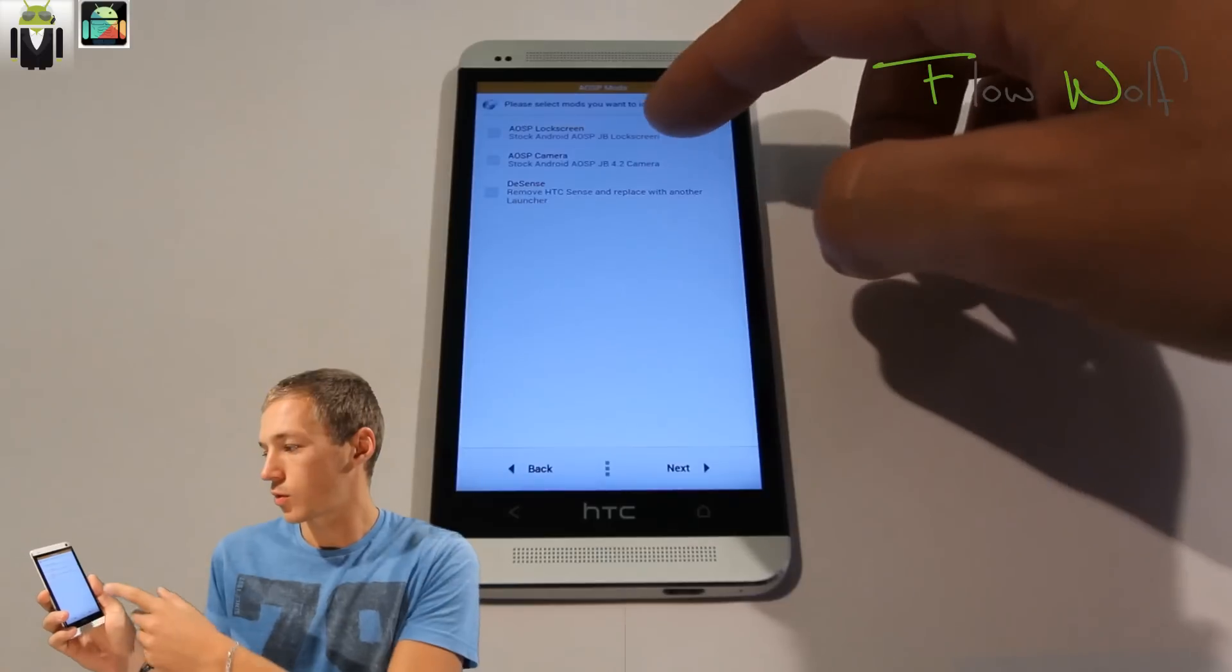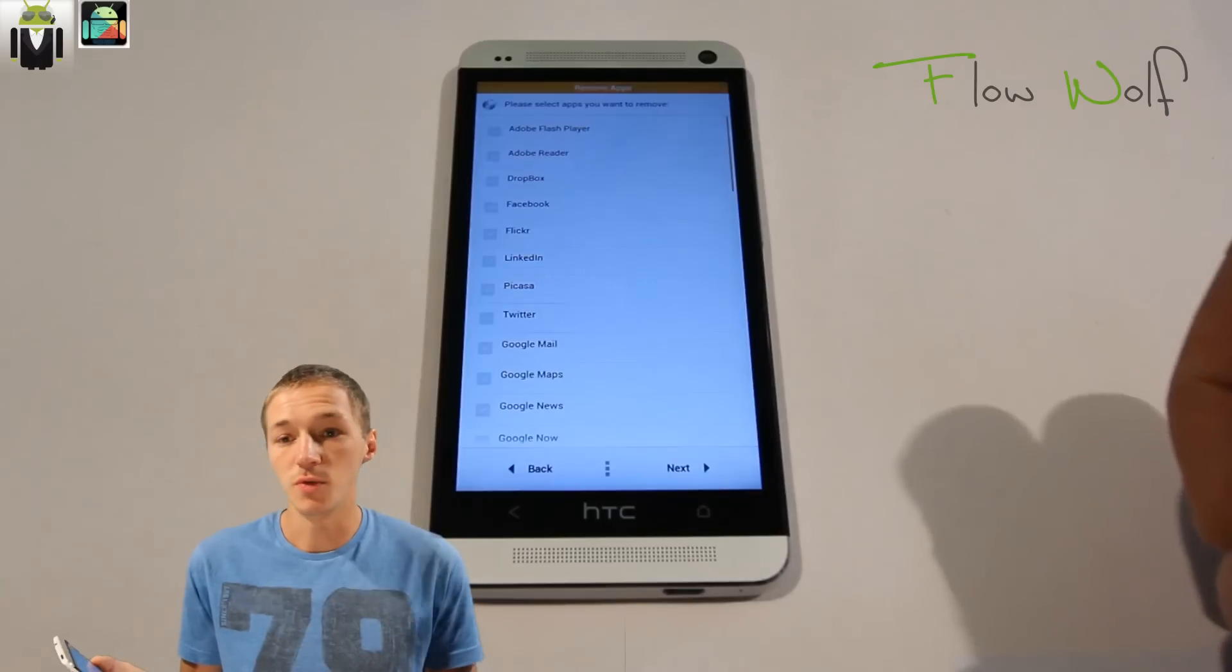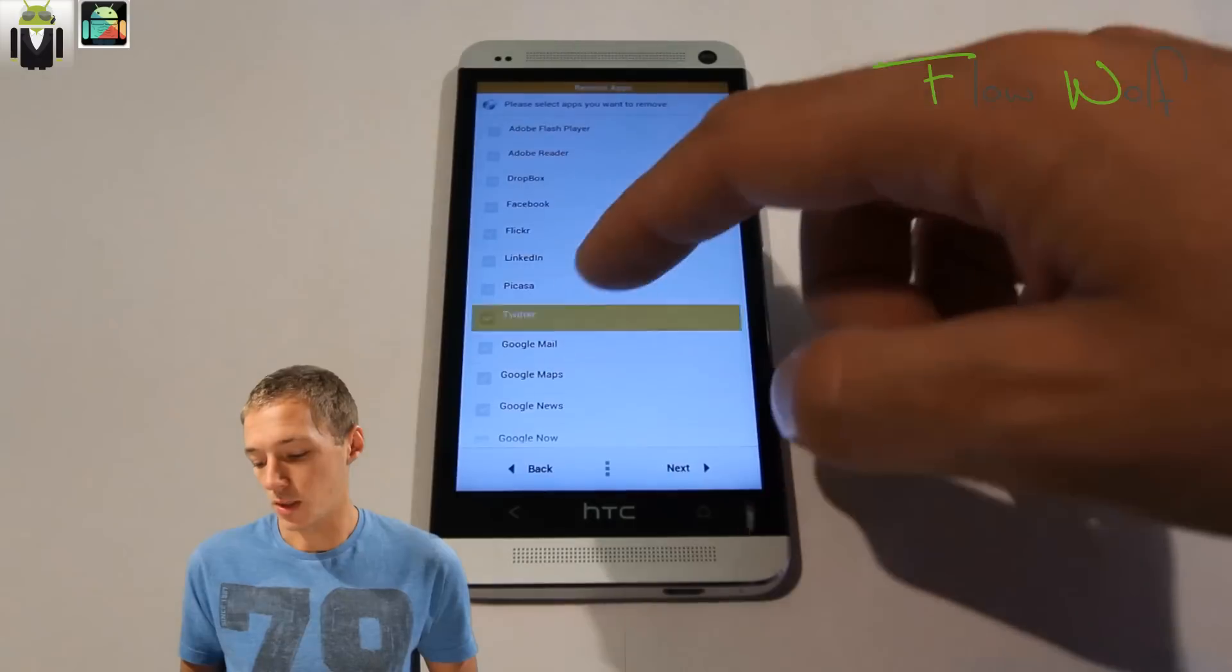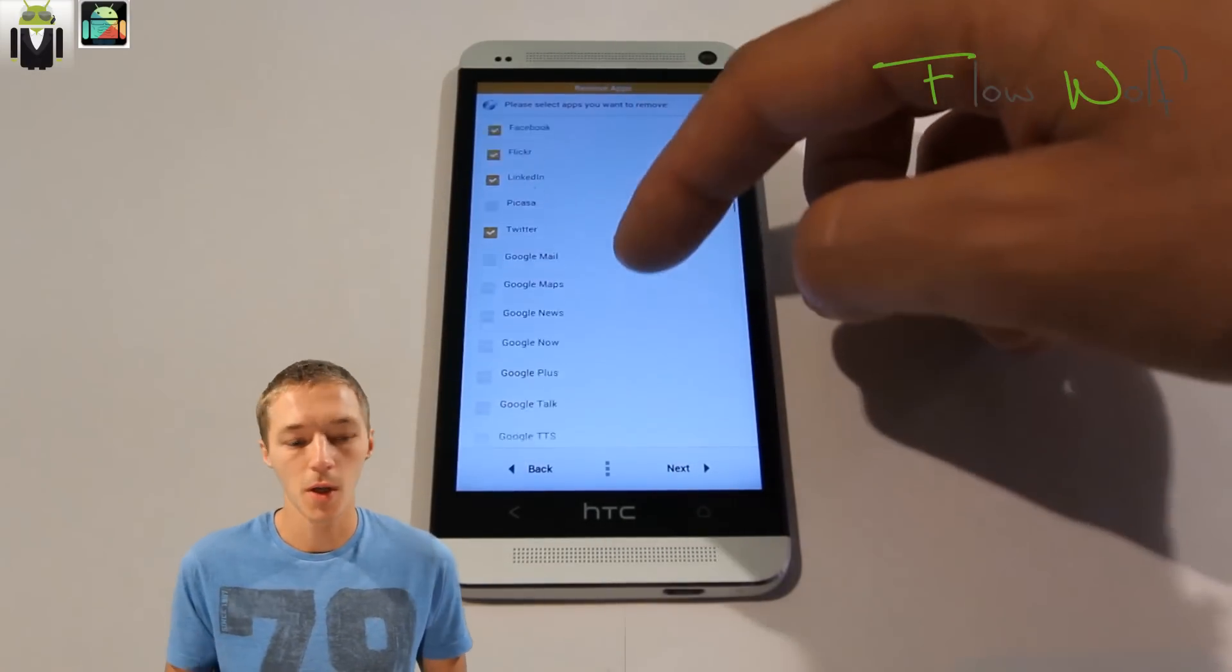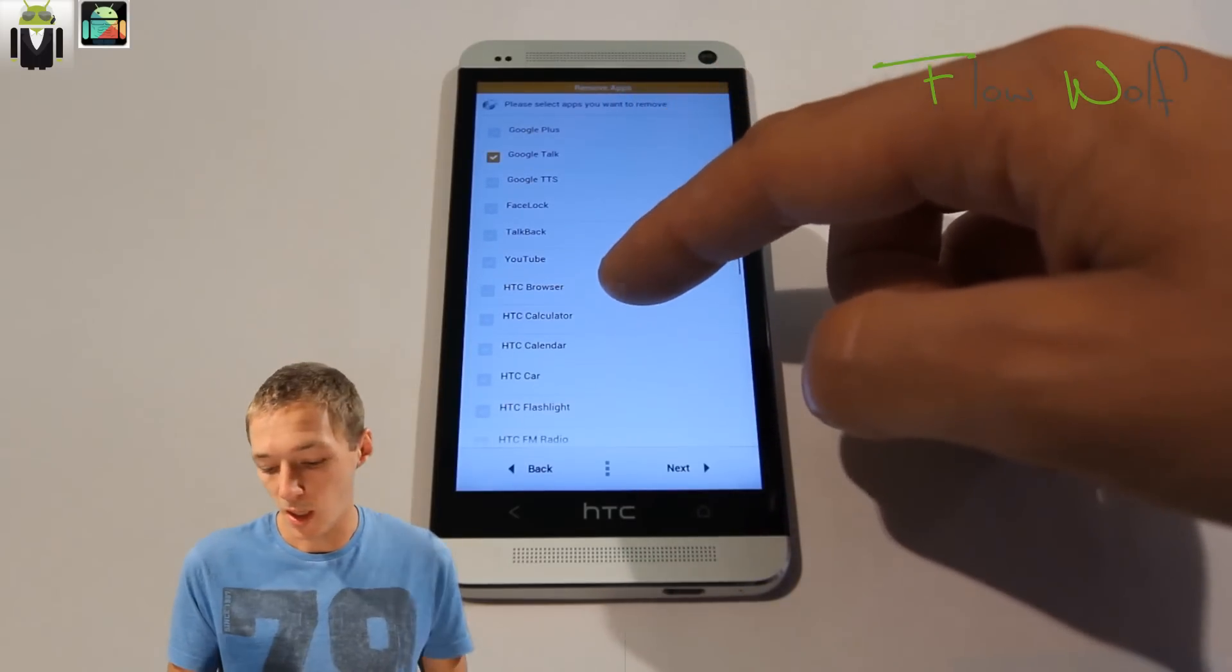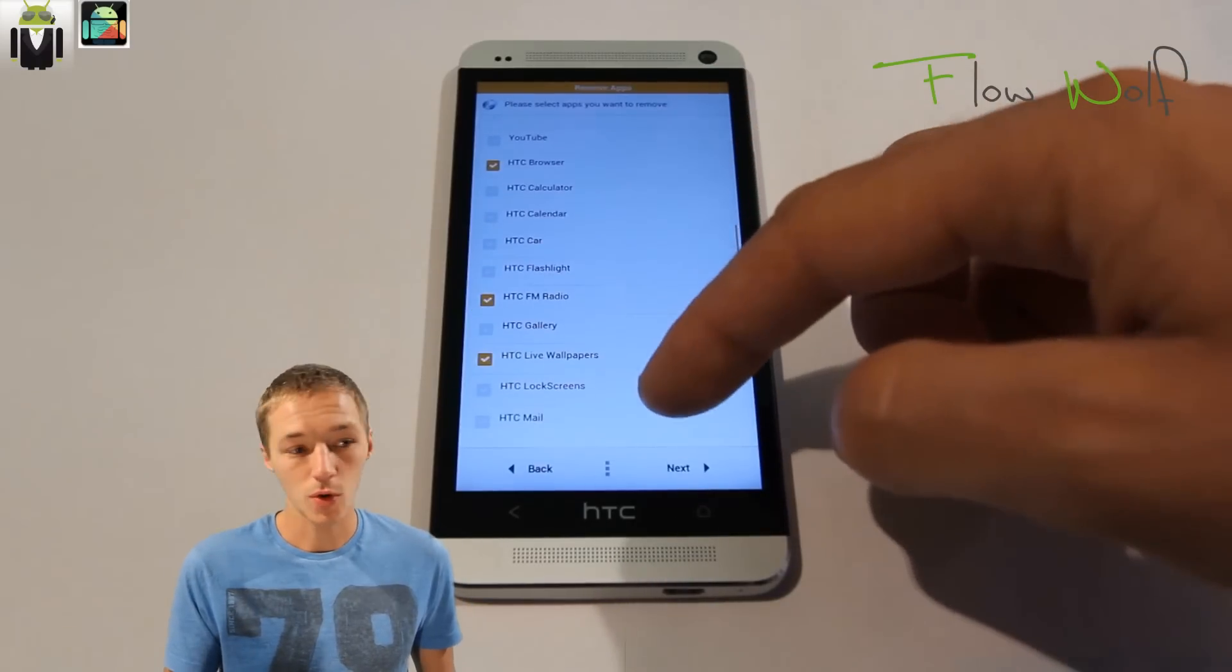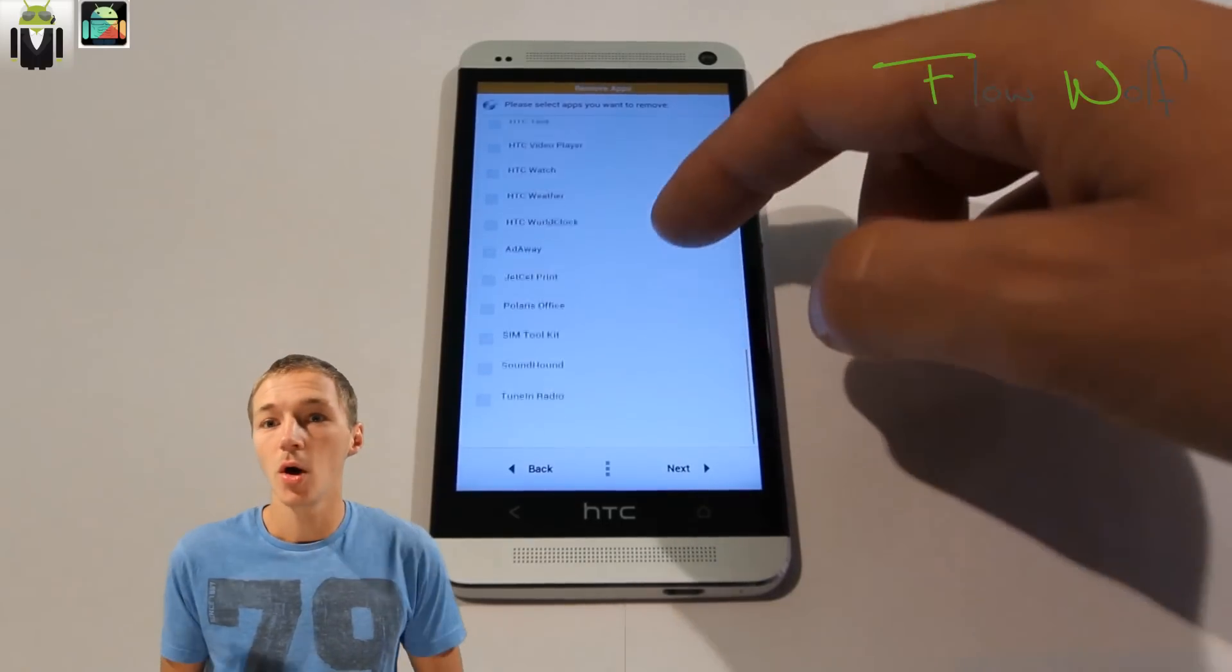You have to select the region and select what you want to install: the AOSP lock screen, AOSP camera, or Sense mode. I use the camera with Sense so I check nothing. You can remove a lot of applications like Adobe, Dropbox, Facebook, Flickr, Twitter, HTC applications, SIM toolkit, and other things. On the screen after that, you can choose which keyboard you want to remove.